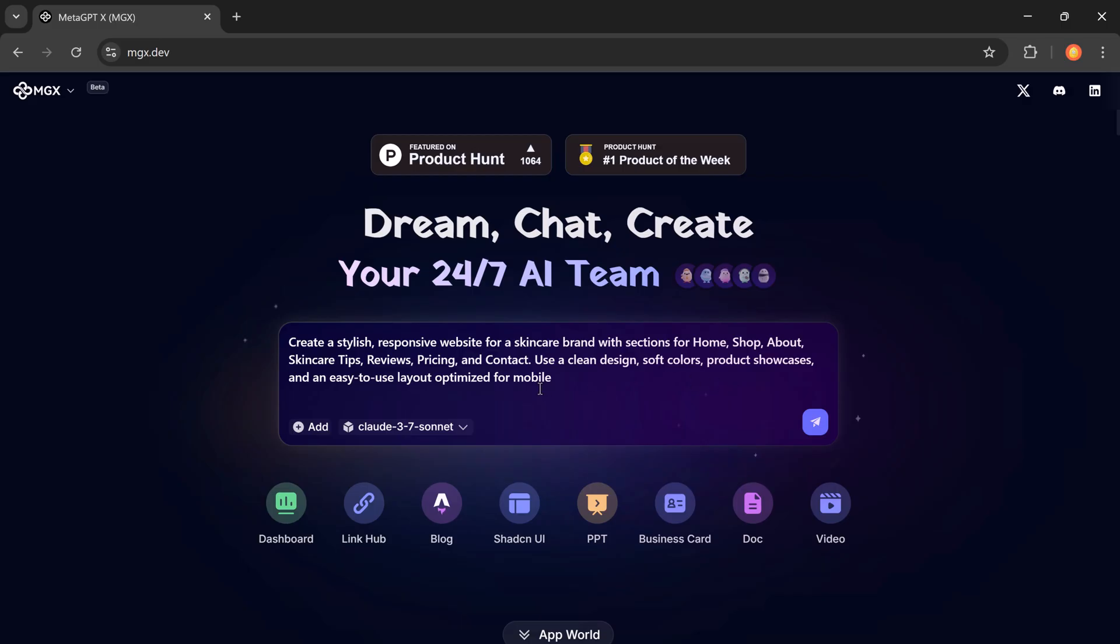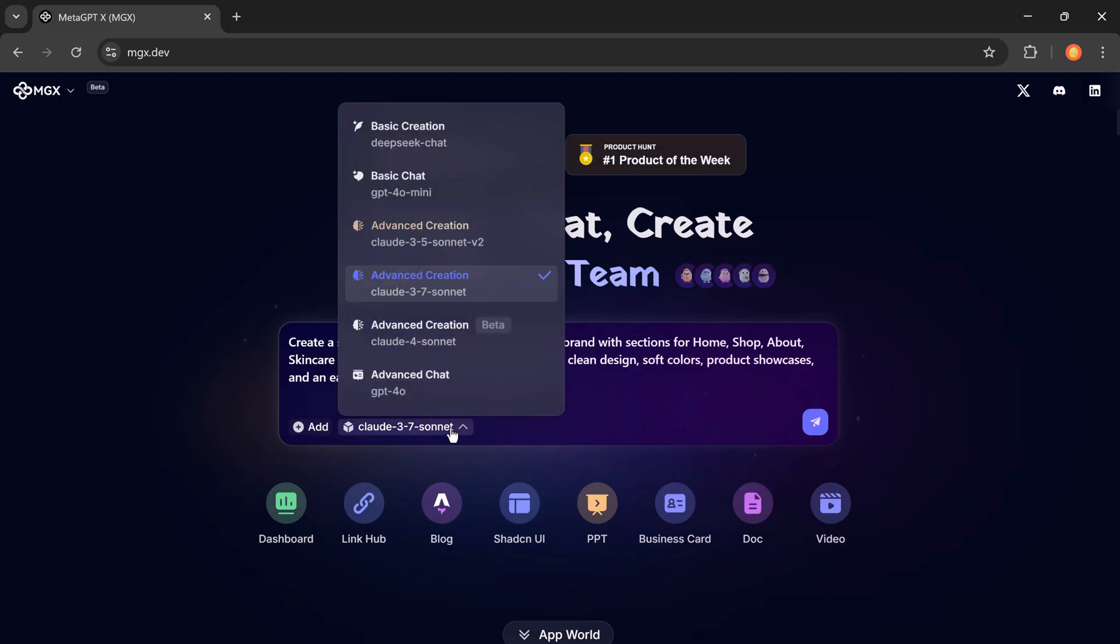Now you'll notice the plus add option button. This is where you can upload a file or folder if you have reference material like brand guidelines, images, or previous content.